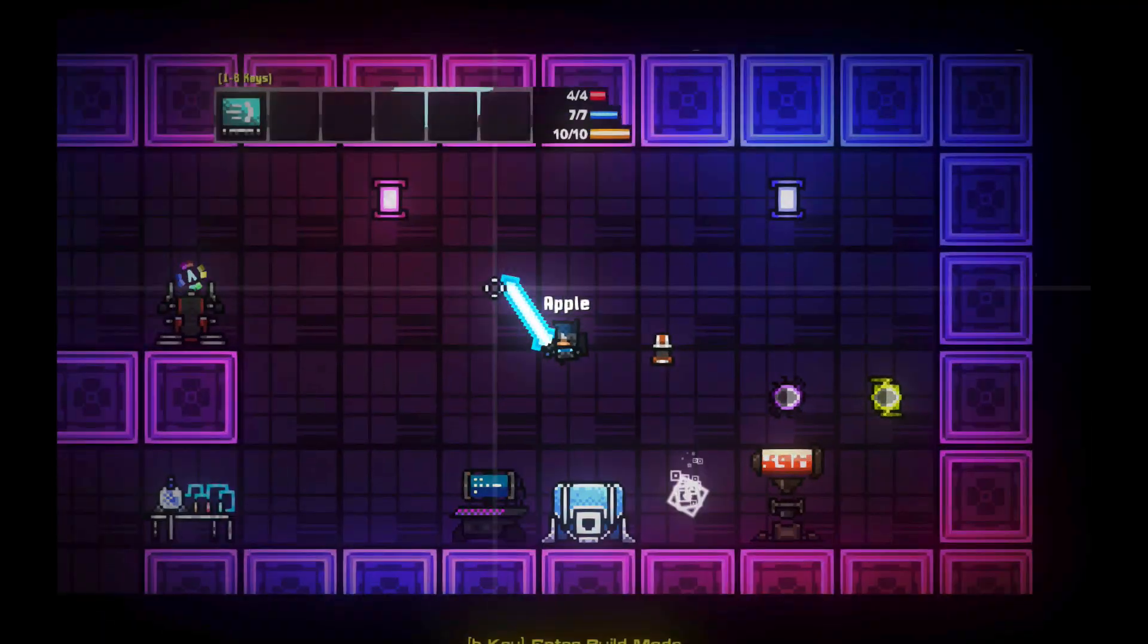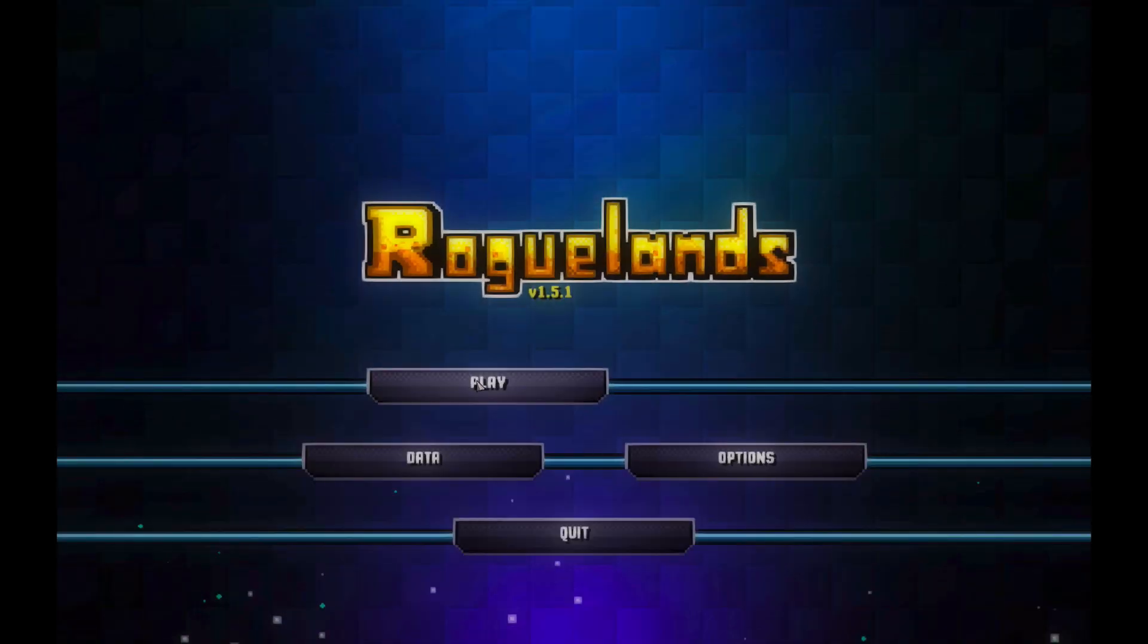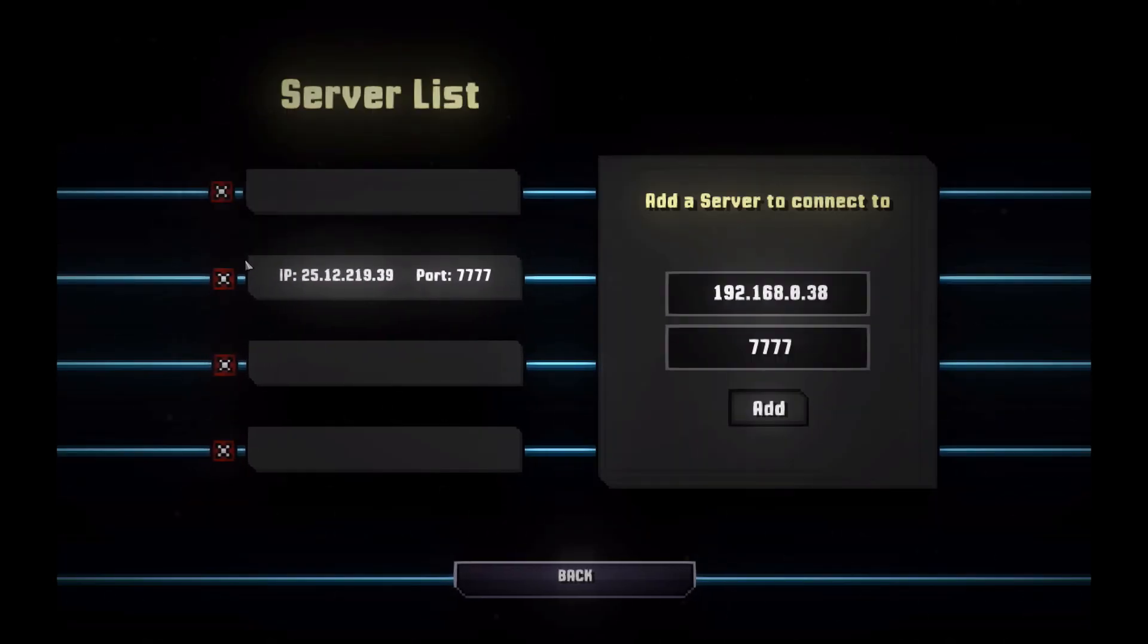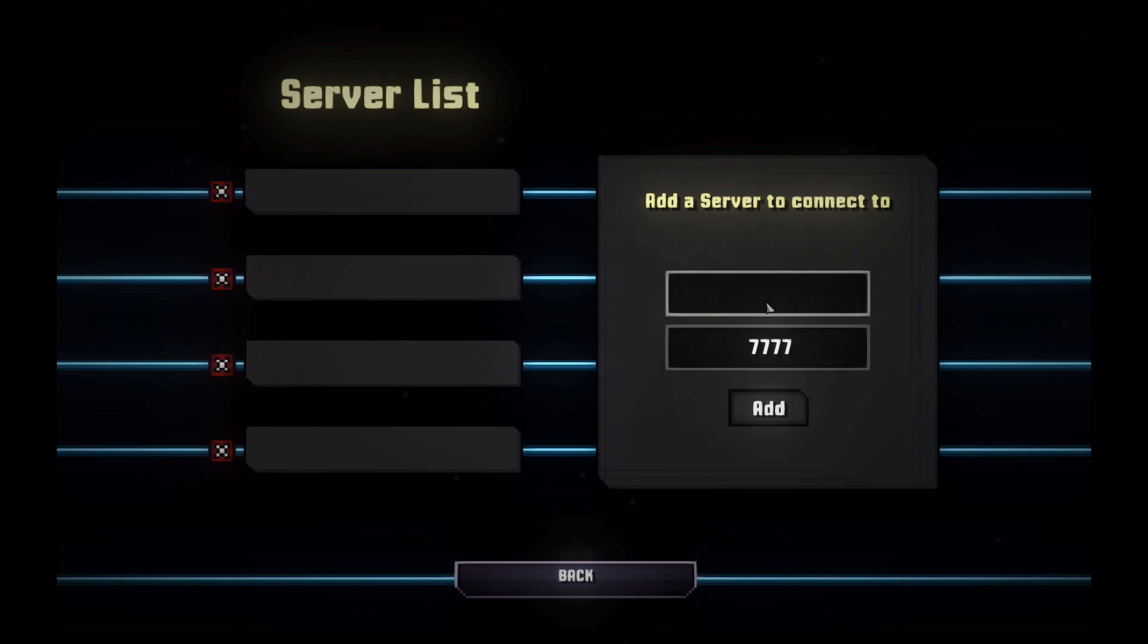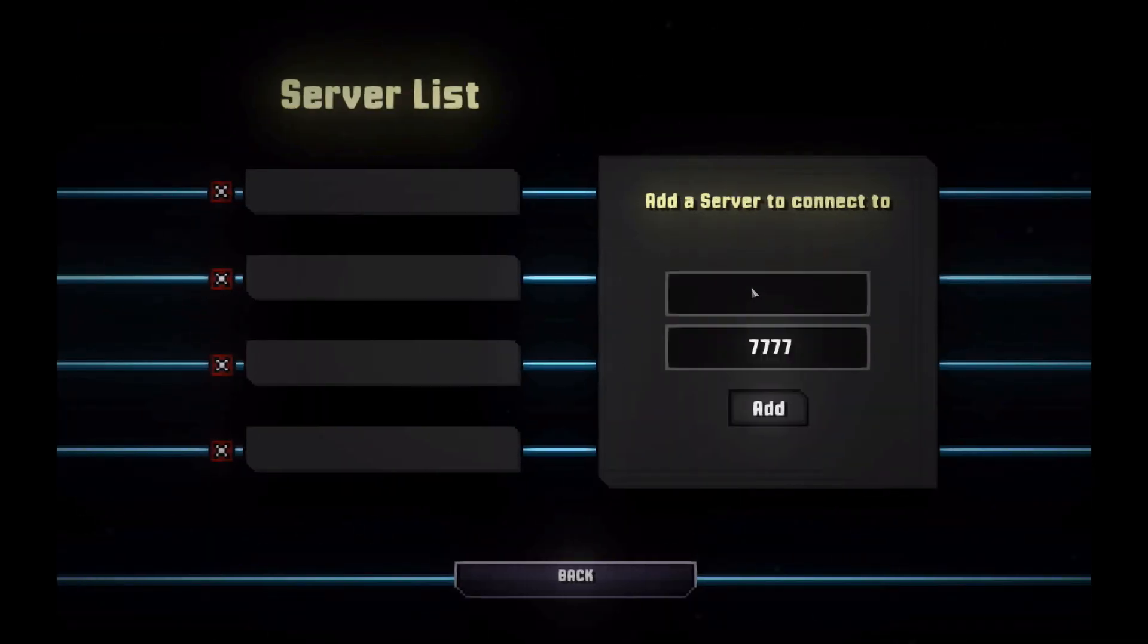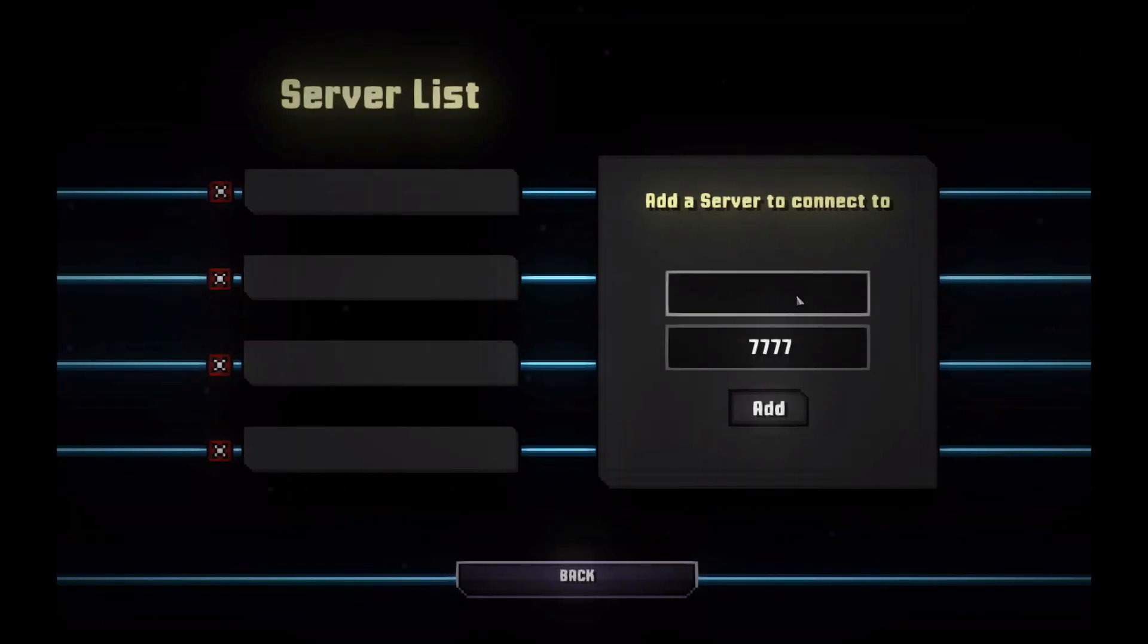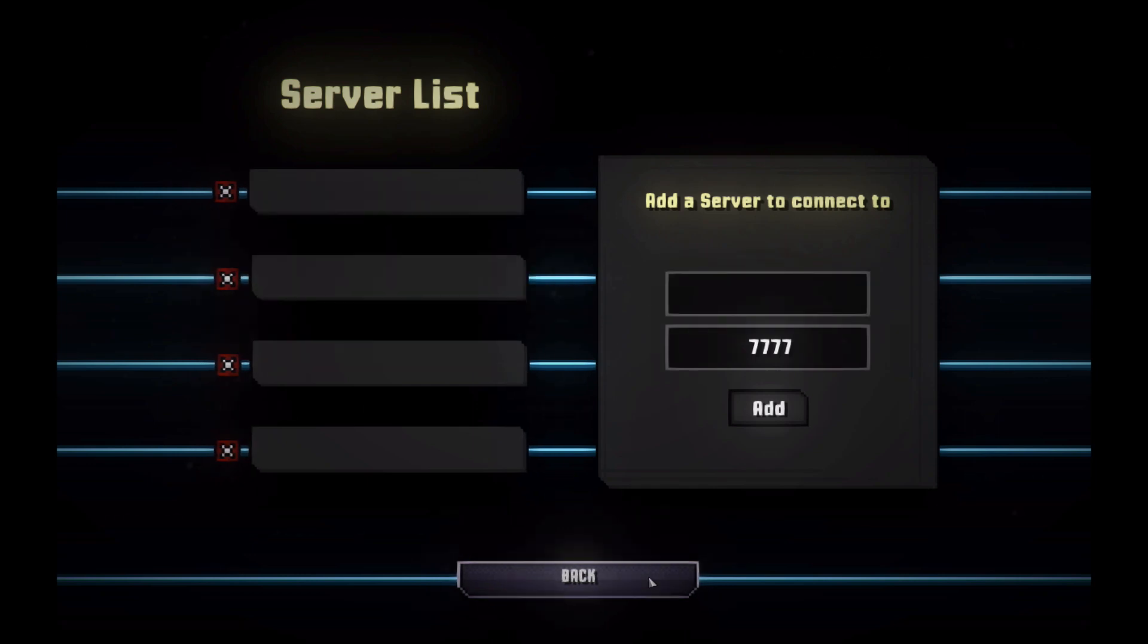After you do so, your friends should be able to join. In order to join, all you have to do is click Play, connect to server, and just add in the IP that was given just now from the IPlocation.net. After you add that, it should work. Make sure your port is 7777, because that's what all Roguelands servers use, and it should be okay.